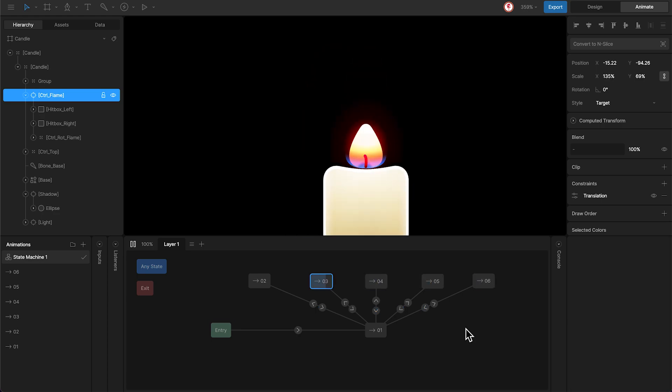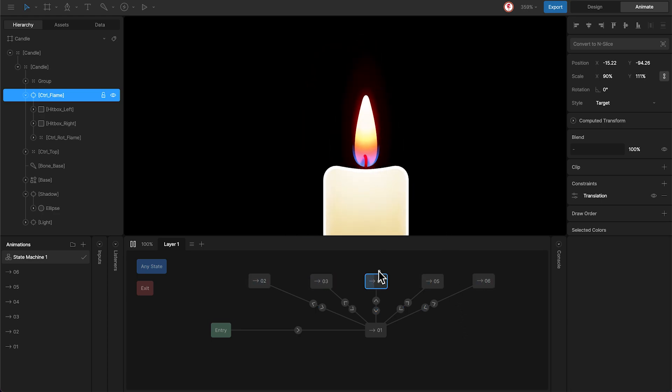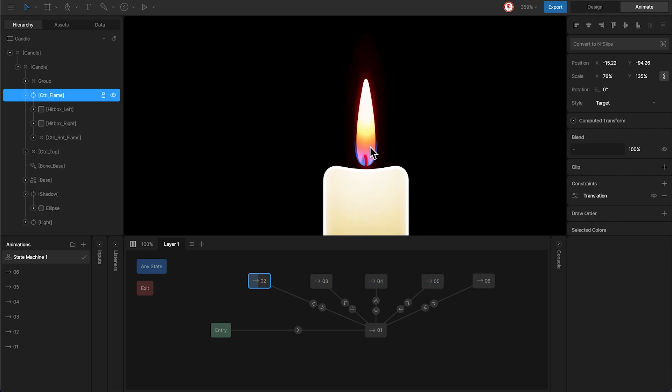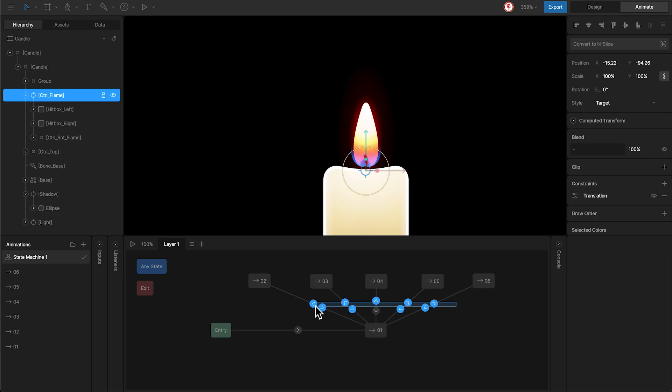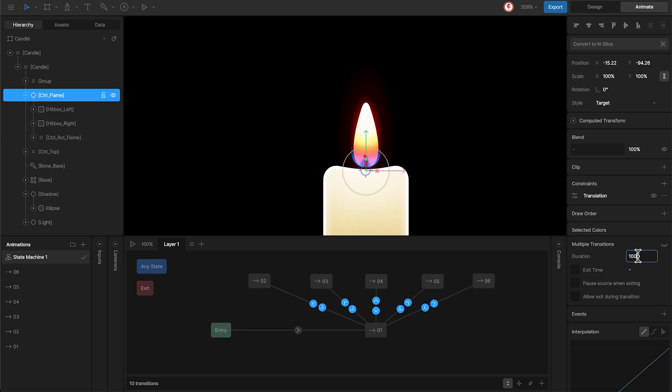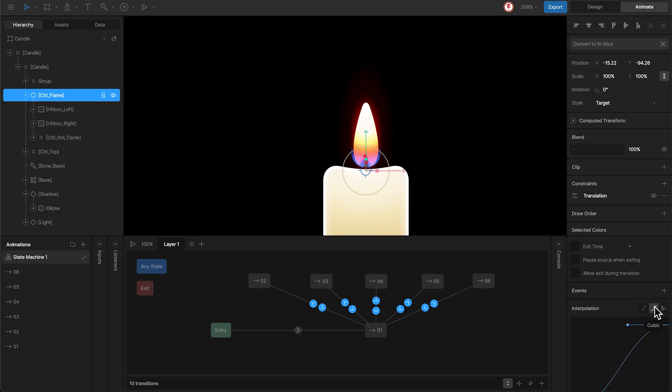Now, when you press play, you can see that the state machine is randomly triggering animations. But the flame animations look abrupt. What we're going to do is add a duration and interpolation to the transitions, so each flame size blends when animation changes.